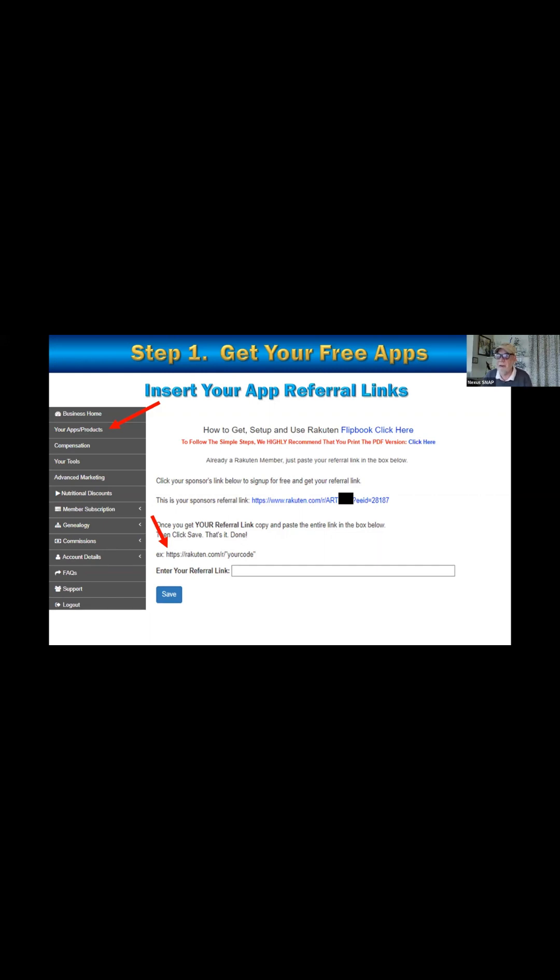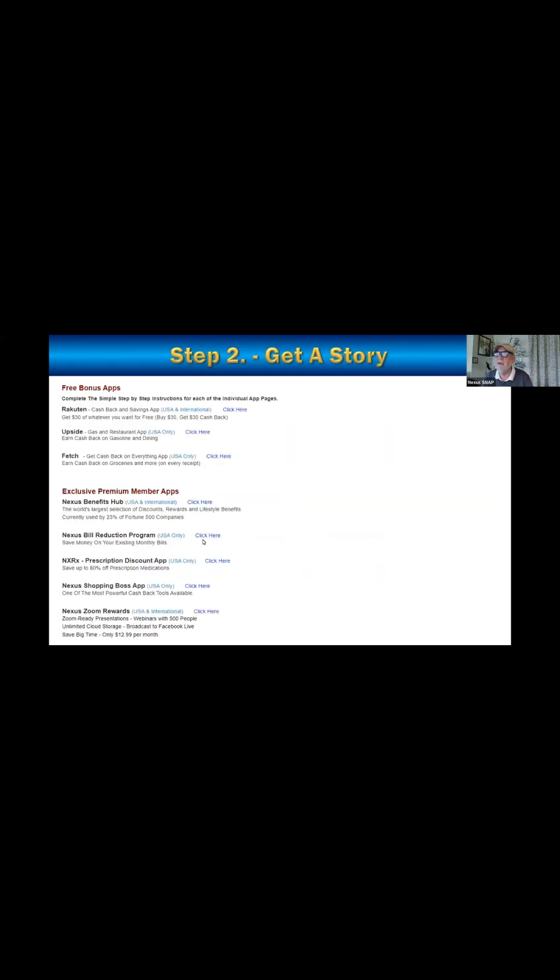Now, when your referrals do that and you have this set up correctly, they're joining under you and they go buy 30 and get 30. You're also going to get $30 referral bonus. So that's huge. And the same thing with all these other apps, you'll make a couple of bucks when they get the gas app and go use it, or they scan pictures of their receipts and stuff. It's all kind of building up. But this is the big one. That's 30 bucks. That's a nice $30 pop. So hopefully that's clear. The major point being here, copy your referral link, paste it in here and make sure there's an HTTPS. Easy peasy. That's step one, set up your free apps.